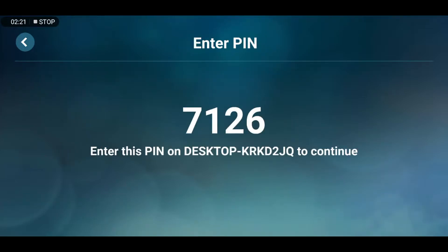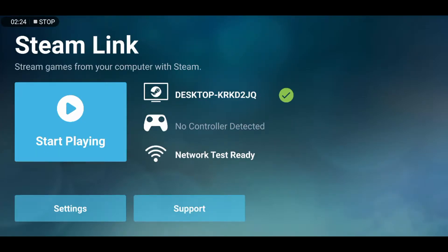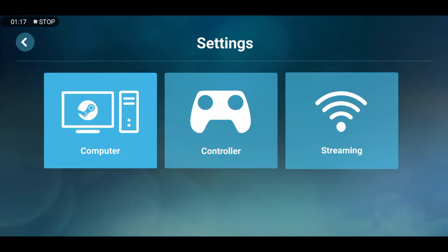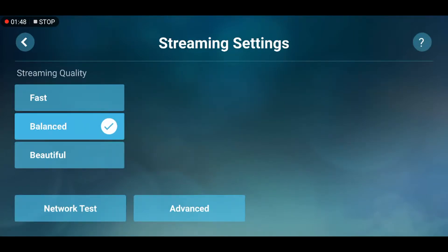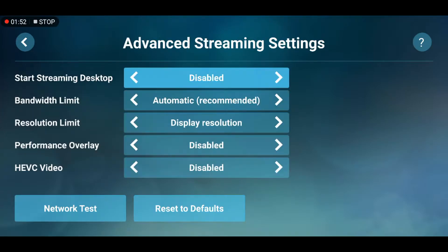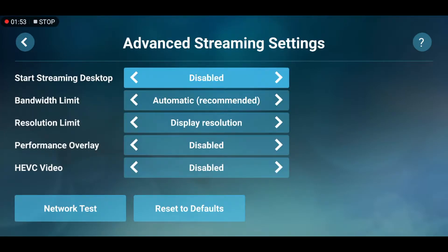It will then give you a verification code to put in the Steam app on your PC. You can change the settings if you want, but usually the app chooses the correct settings for your internet and for your device, and it would automatically adjust the settings for what device you have and your connection.